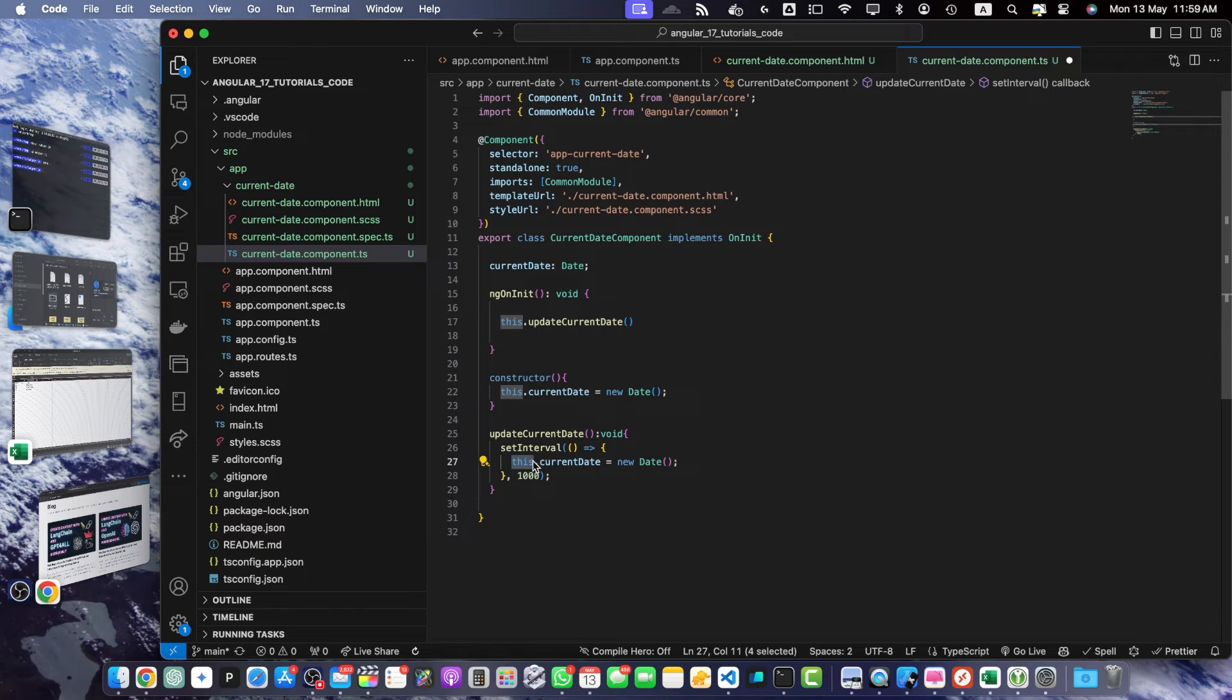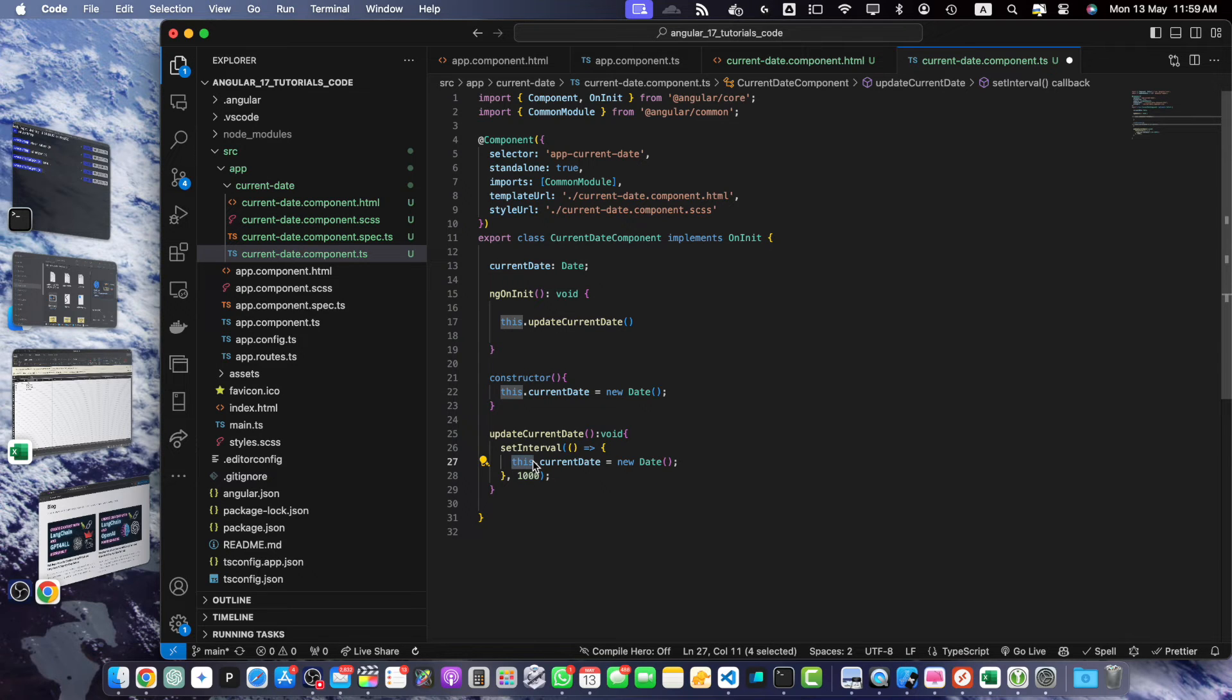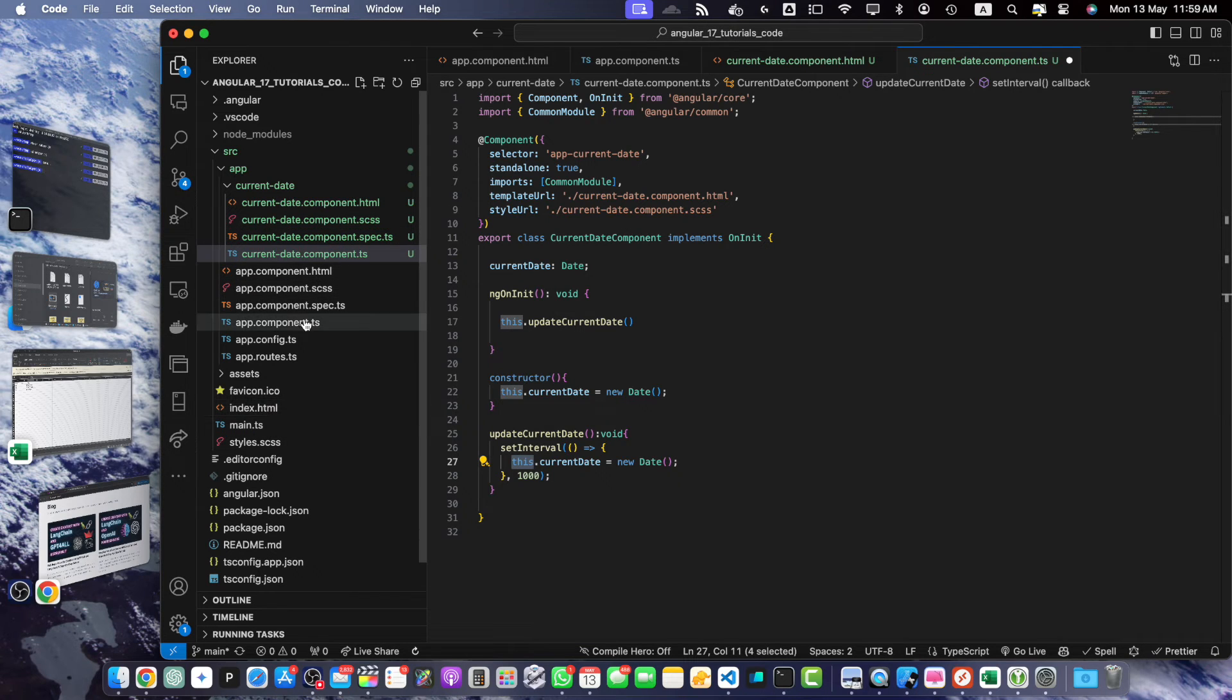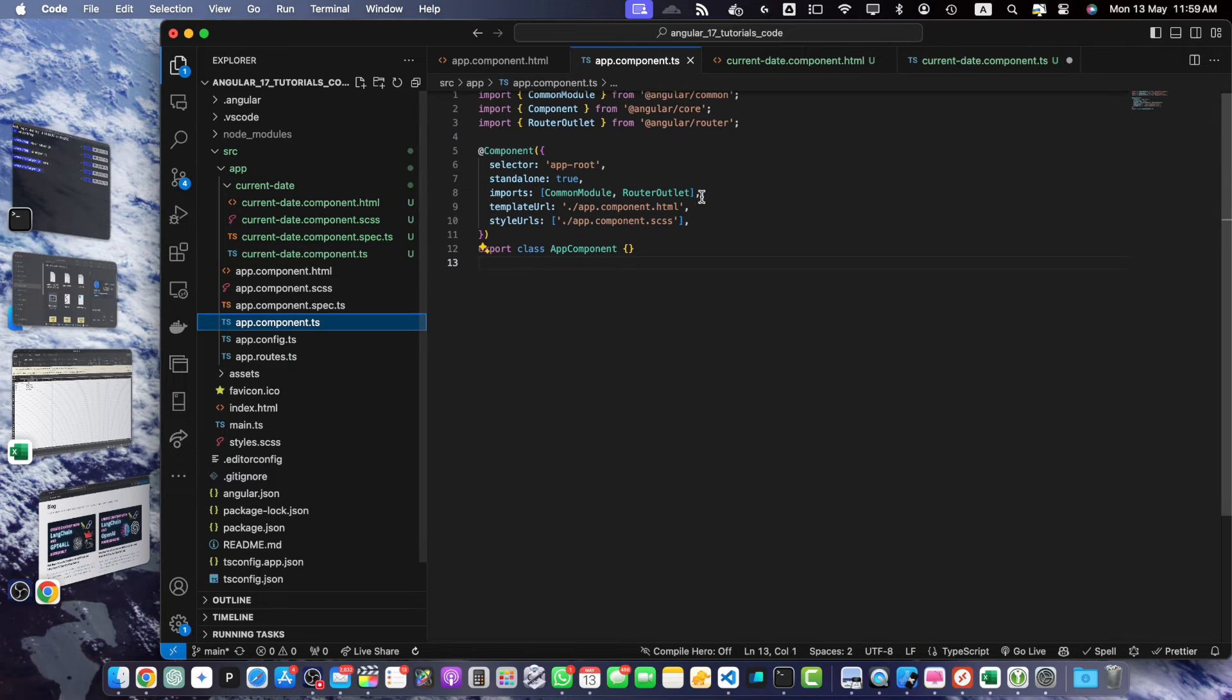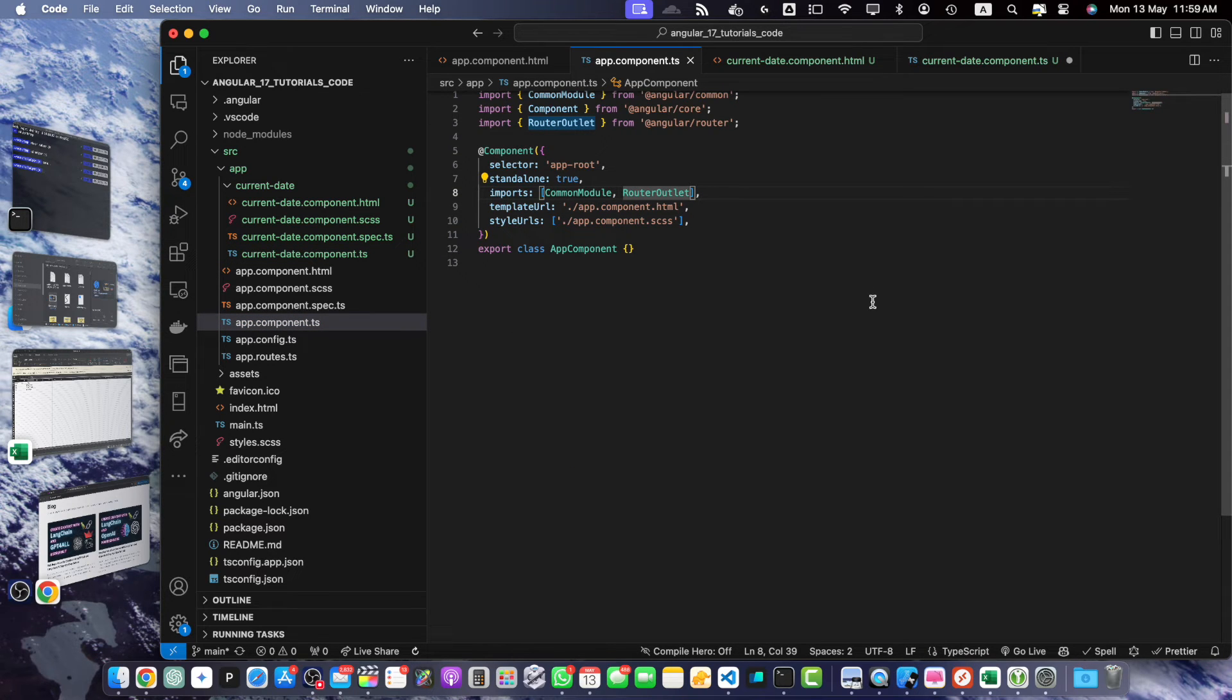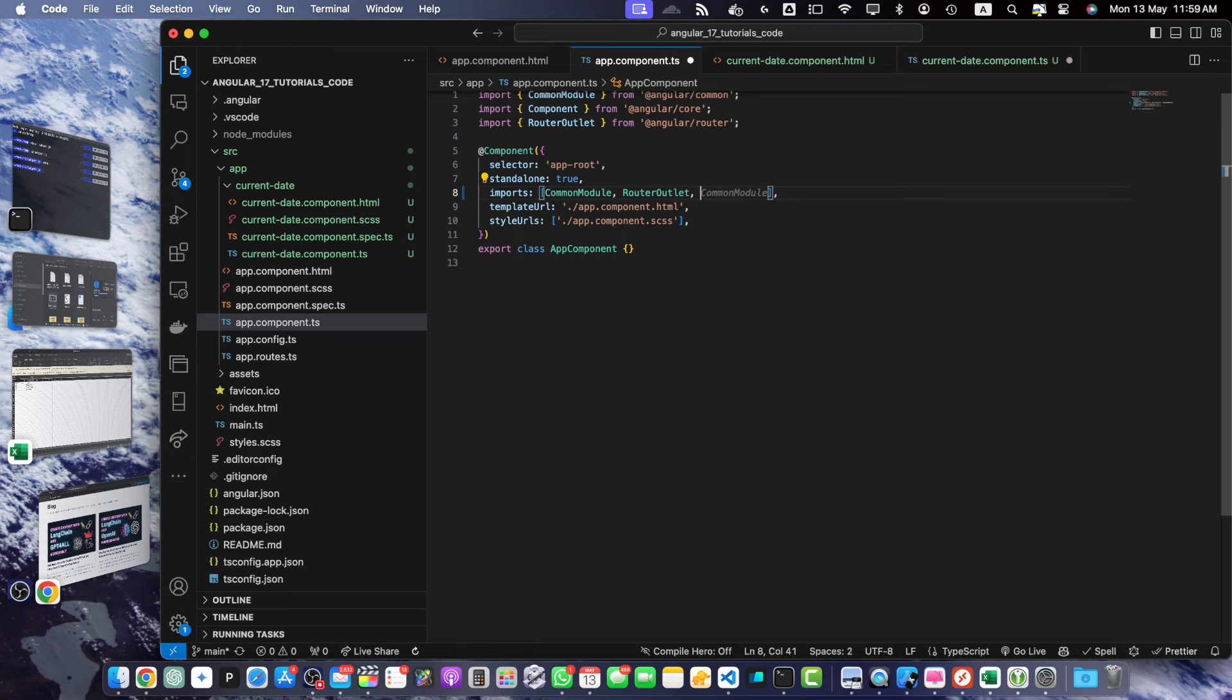To use this current date component in your Angular application, let's open the desired template file where you want to display the current date. For example, let's say you want to show it in the app.component.html file. For that I open the app.component.ts and as I am using Angular 17 standalone components I can directly import my standalone component into this imports array.